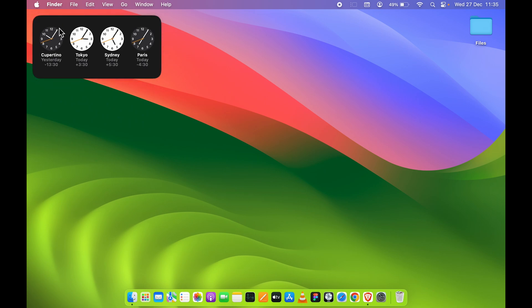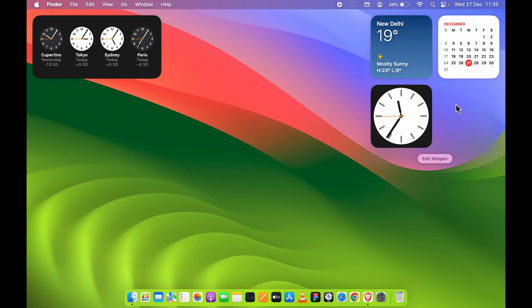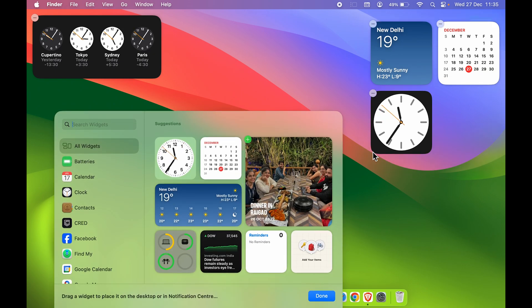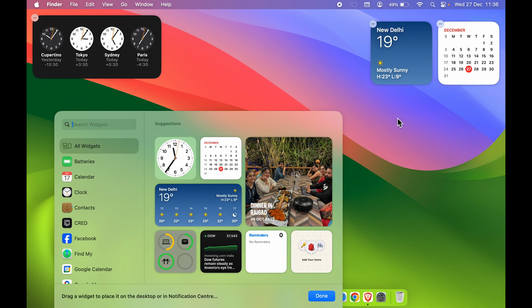In order to remove a widget, go to the widgets panel and select 'Edit Widgets.' As soon as you select it, you can see a minus icon appears at the corner on each widget. If you want to remove one, select the minus icon and the widget will be removed from the widget panel.